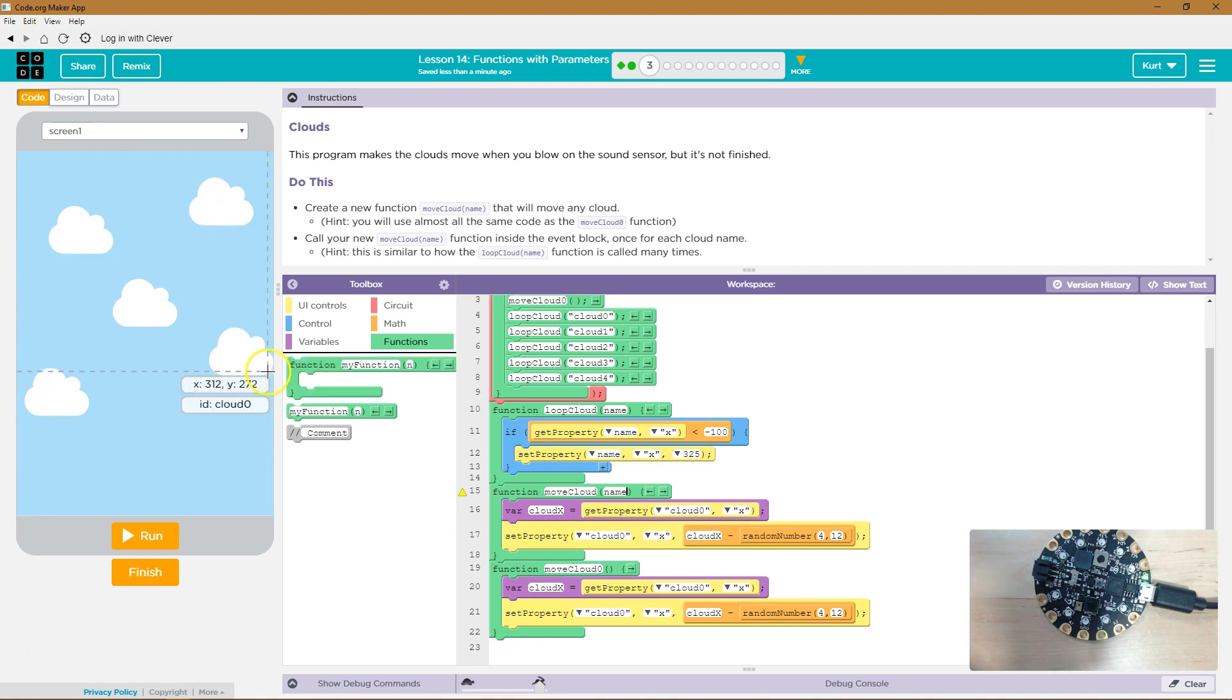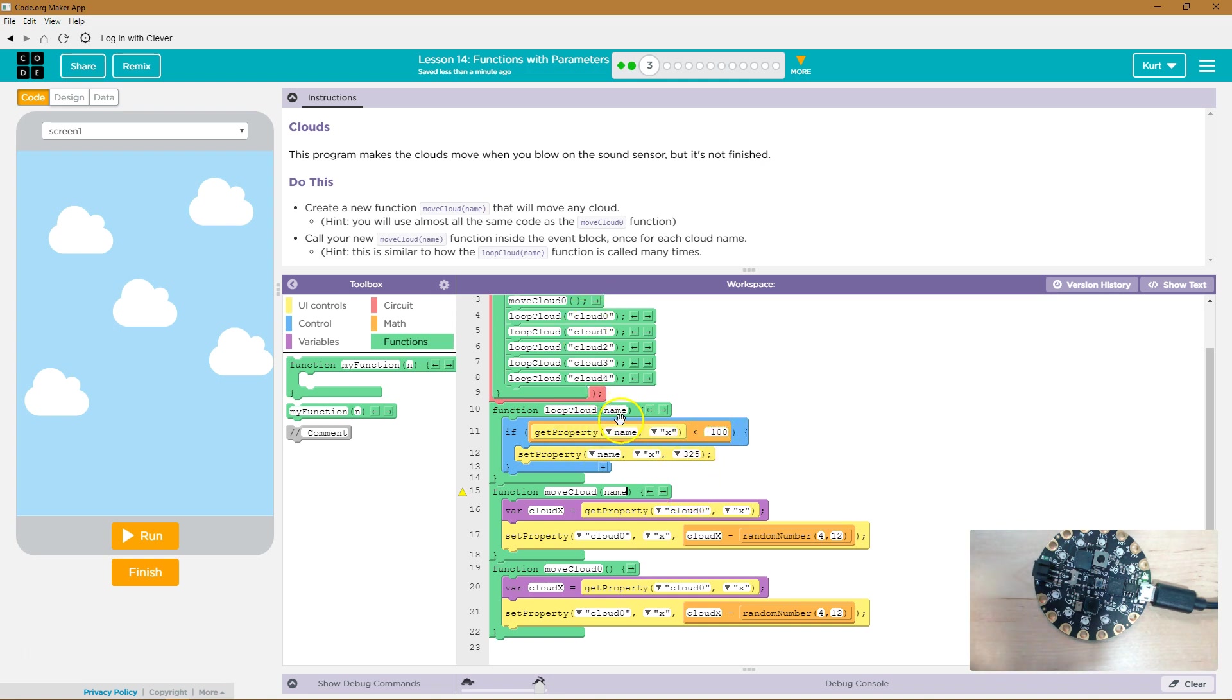Here's cloud zero. Okay. Well, now I'm gonna change... Or I'm gonna get the x value of cloud zero and check. See, so this is gonna be a parameter that we can change up each time we ask the computer to run this function. So name.